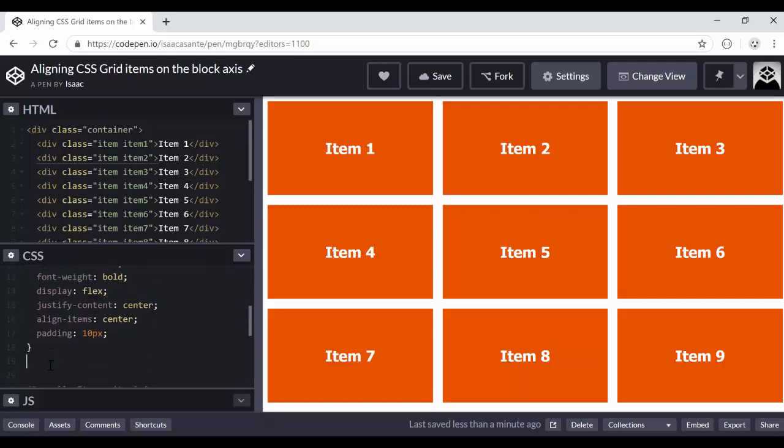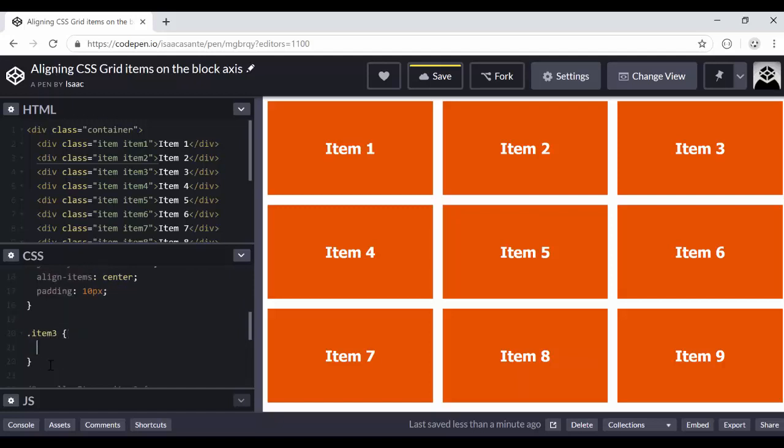So let's pick item three. So it has a class of item three. And I'm going to use align-self. And by default, this is the property. So whether you use the align-self property or not, by default, it gets this stretch value. So by default, this is the value that you get.